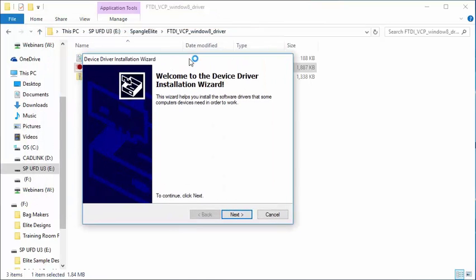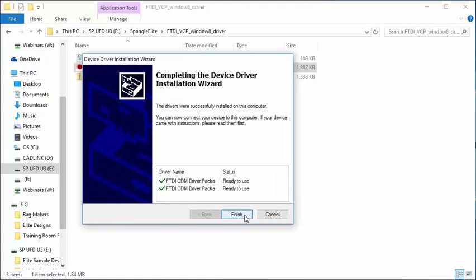A new device driver installation window will pop open. Click Next. Windows will install the driver package. It'll say ready to use. Click Finish.